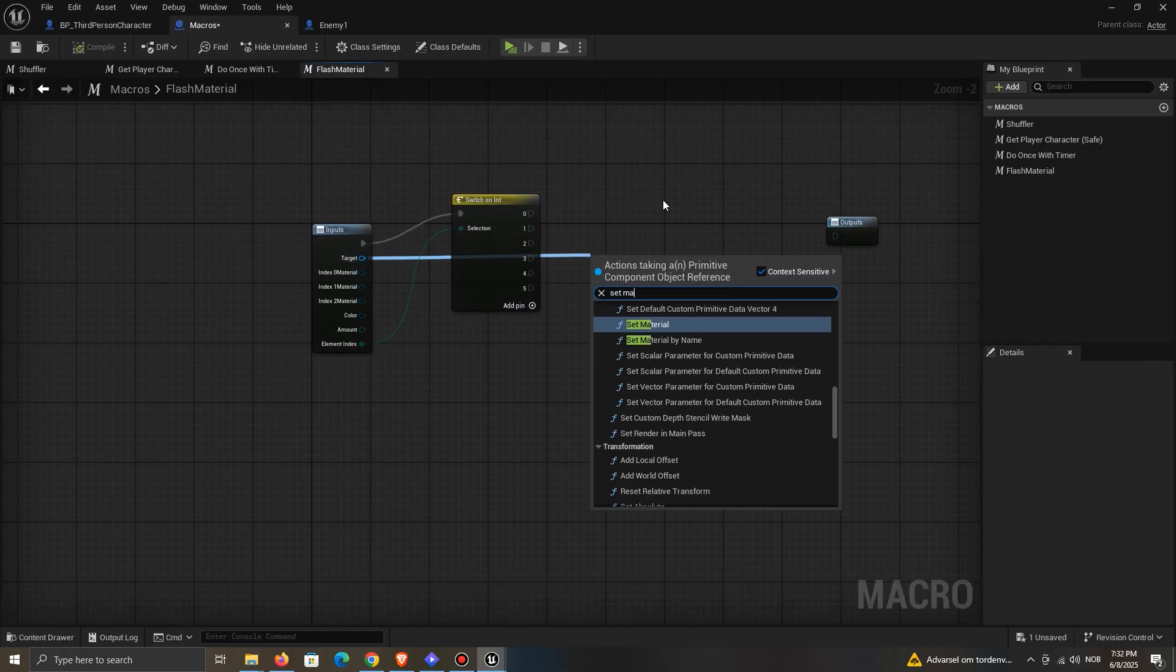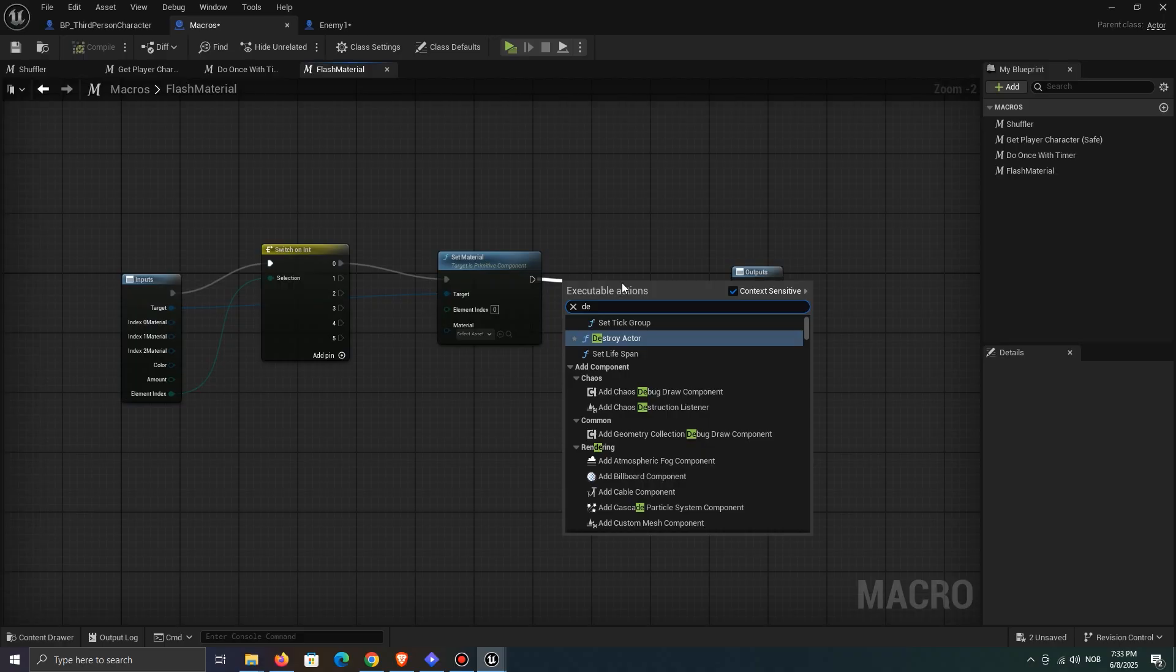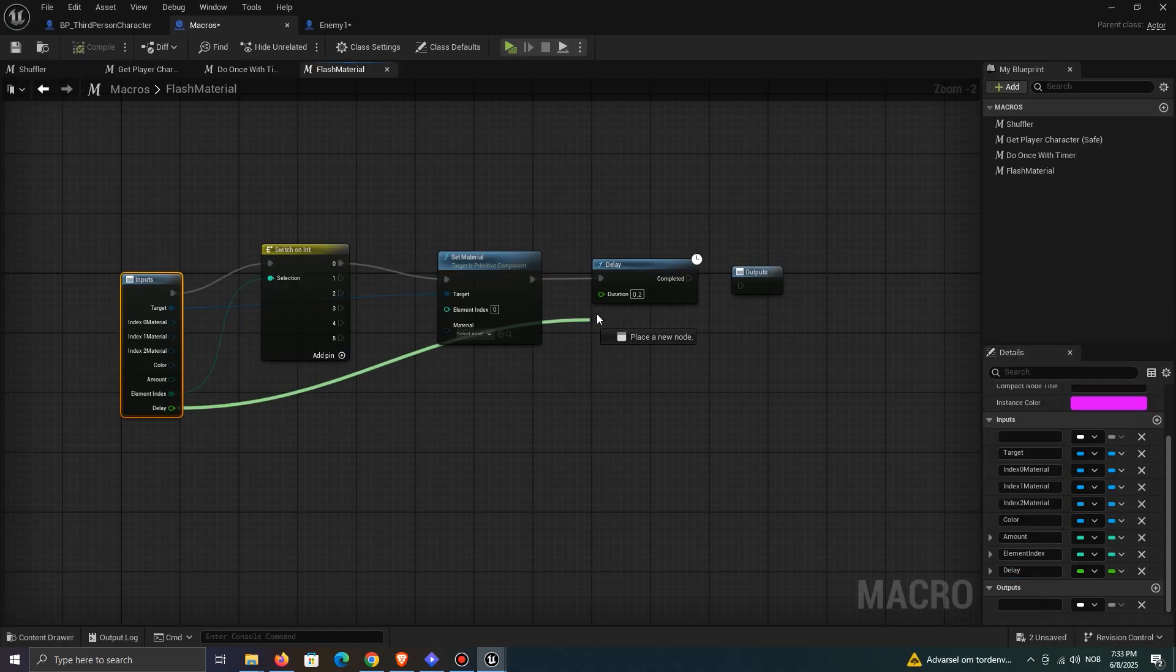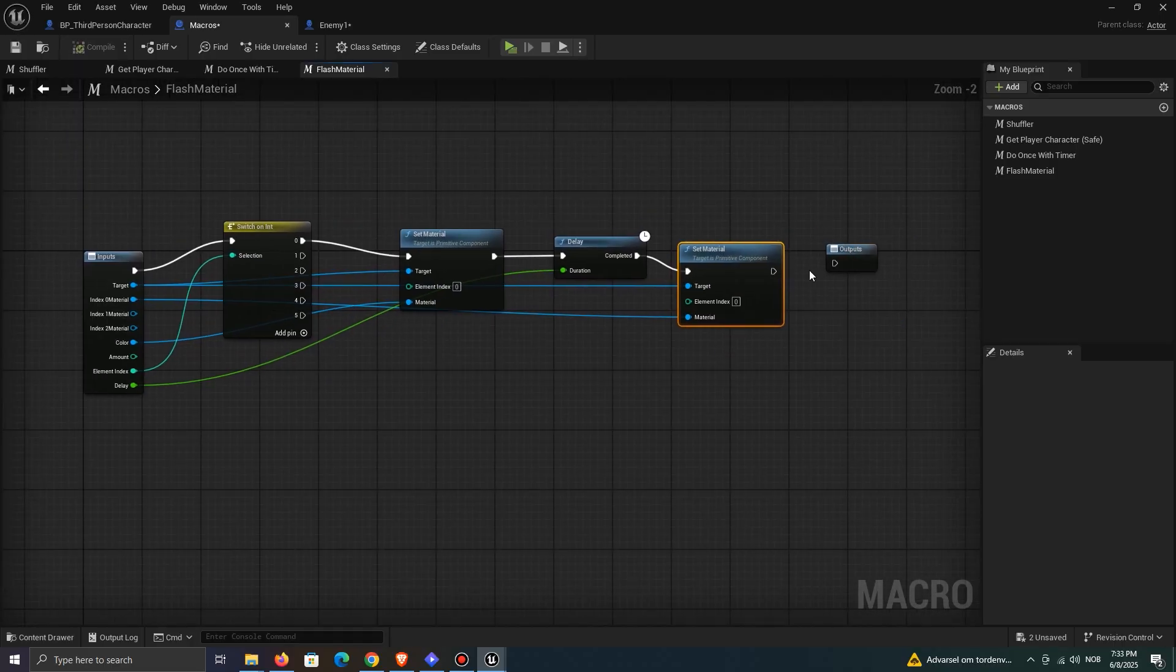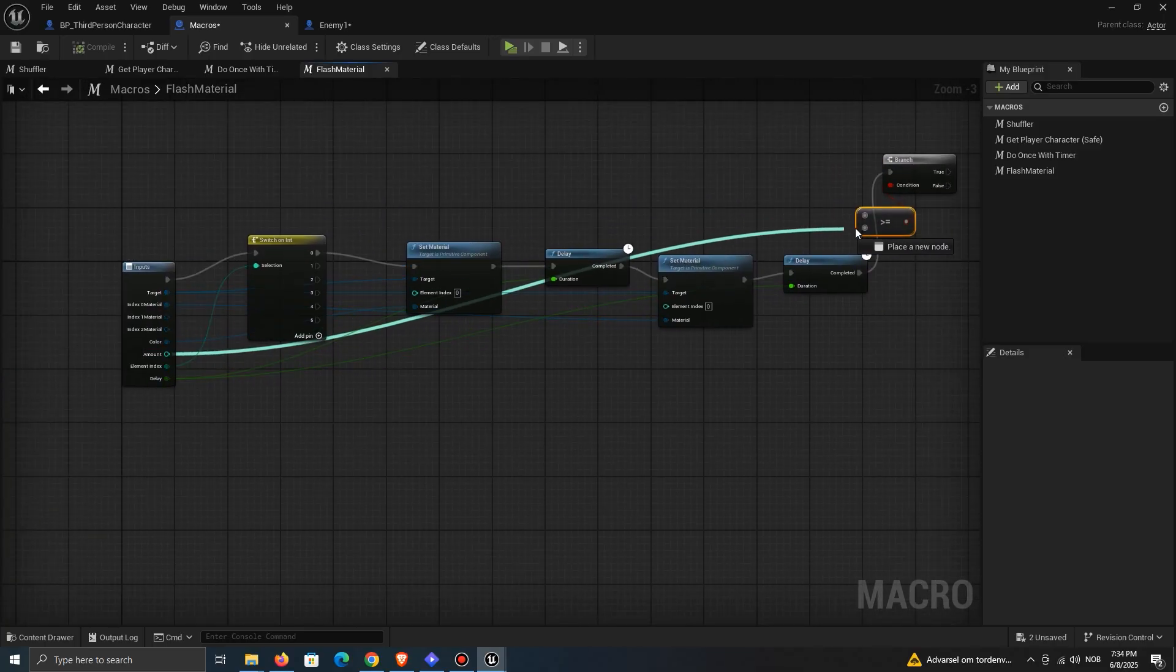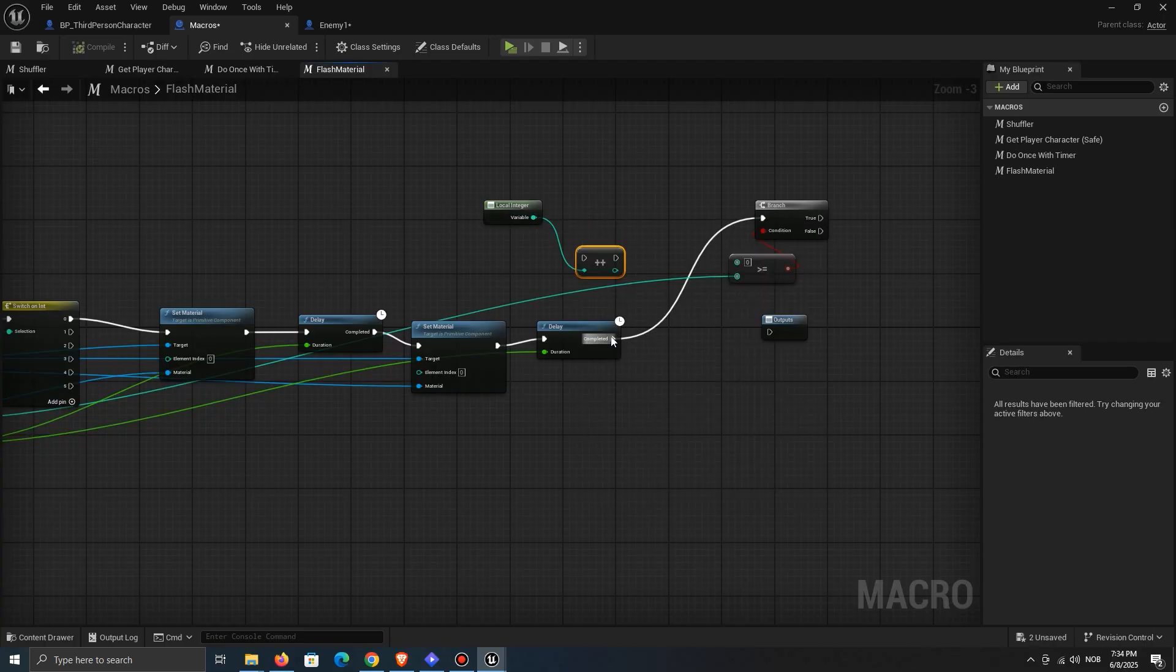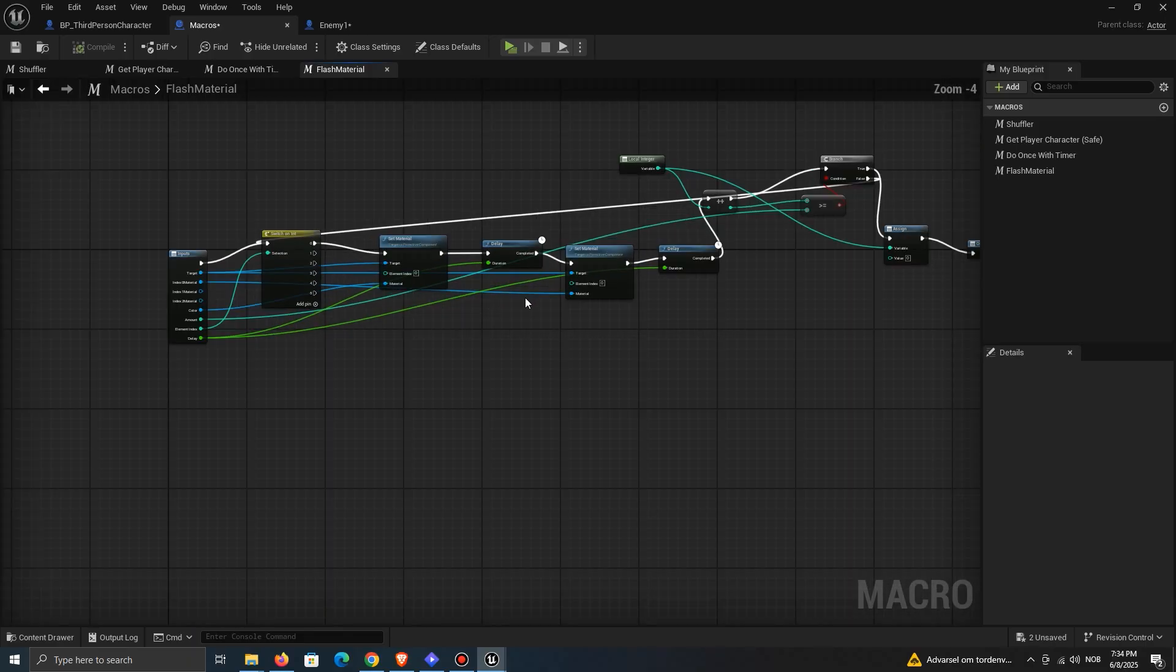First, set the material to the color mat. Then add a delay, and change it back to the default. You can also add a duration input to decide how quick the flash should be. Add a branch, and check how many times it should work. Also, increment a local integer to keep count. Set it to zero when it's done, so that when you use it again, it won't start at three, for example.